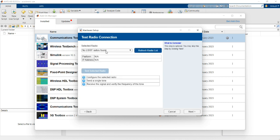No USRP radio was found. This is because, as I mentioned, I had not connected and powered on my USRP. Now I am going to power on my USRP. I have given power to the USRP and now it will take a few seconds to configure.